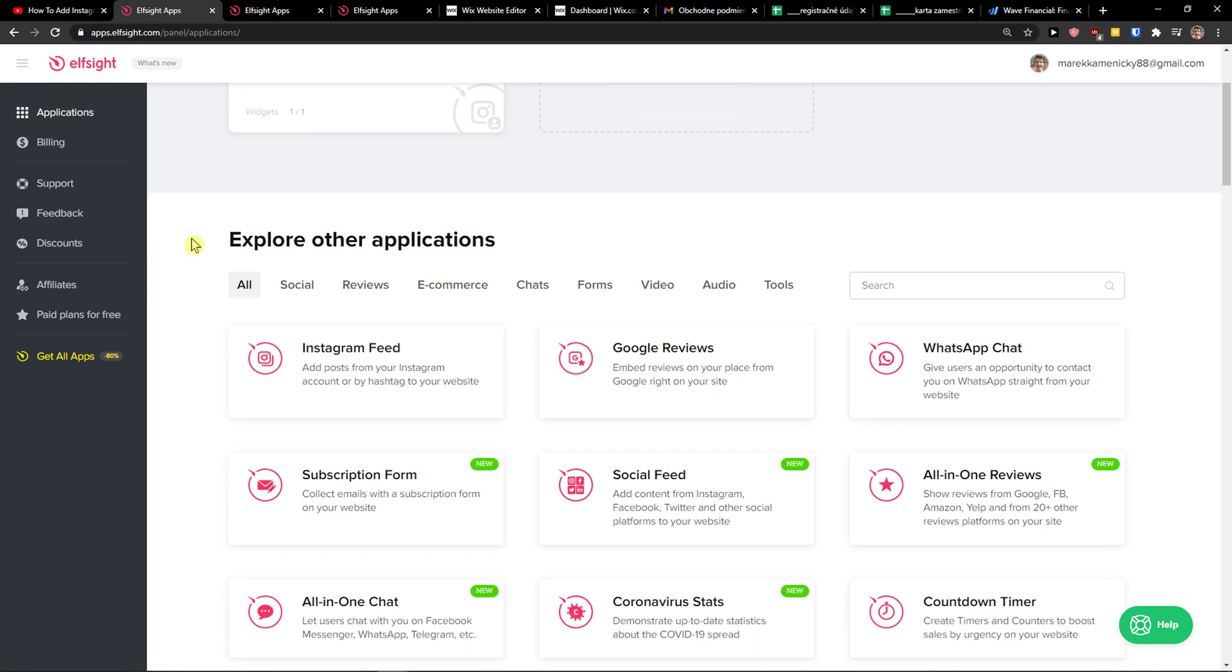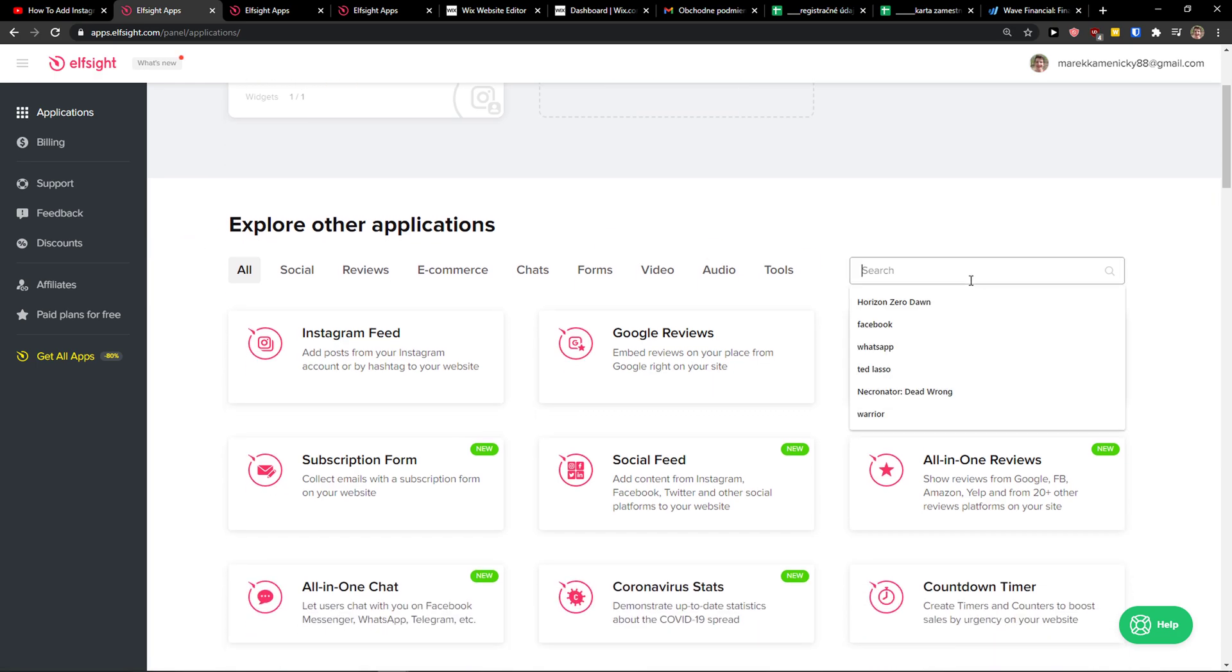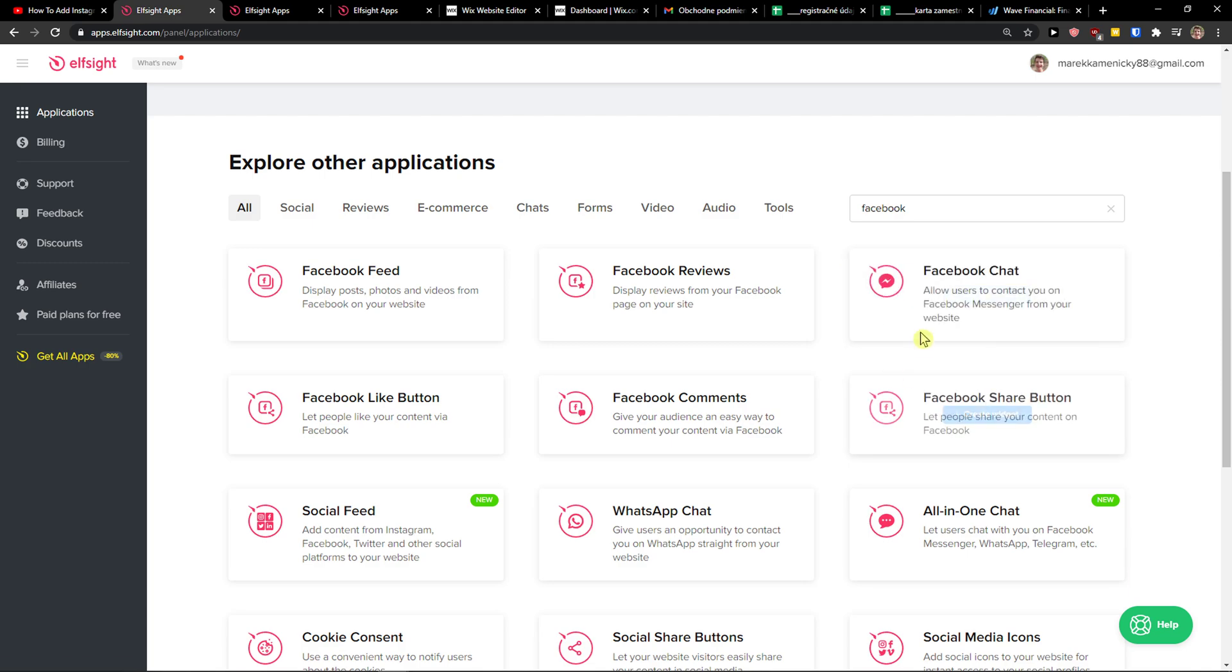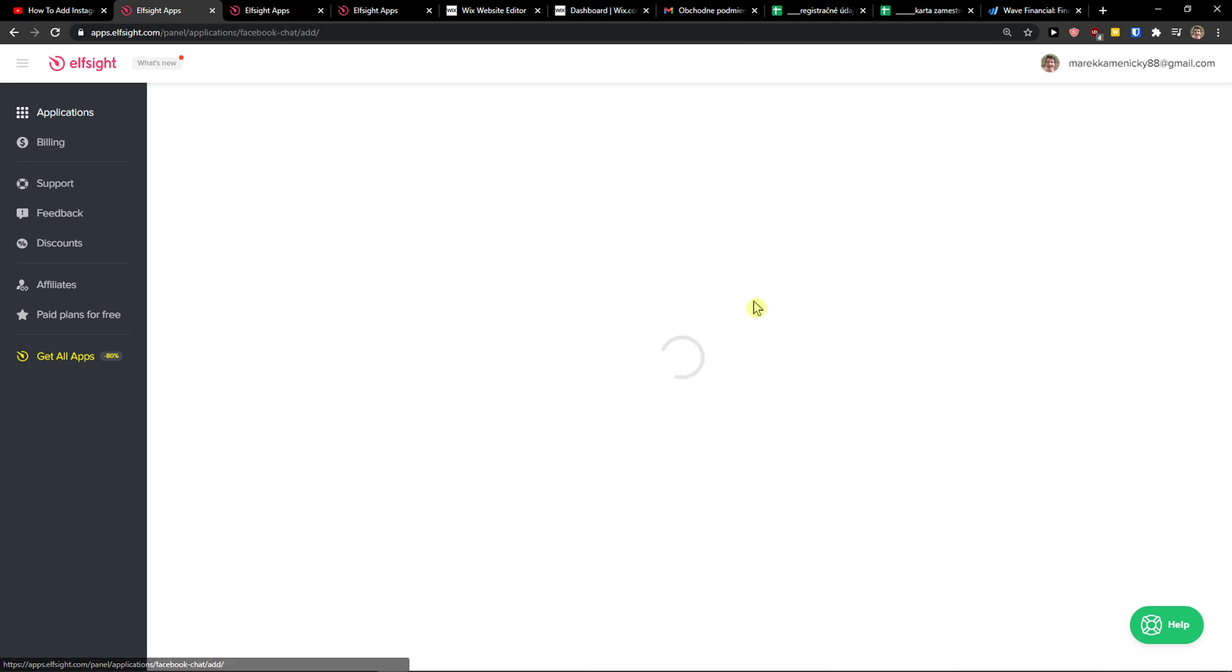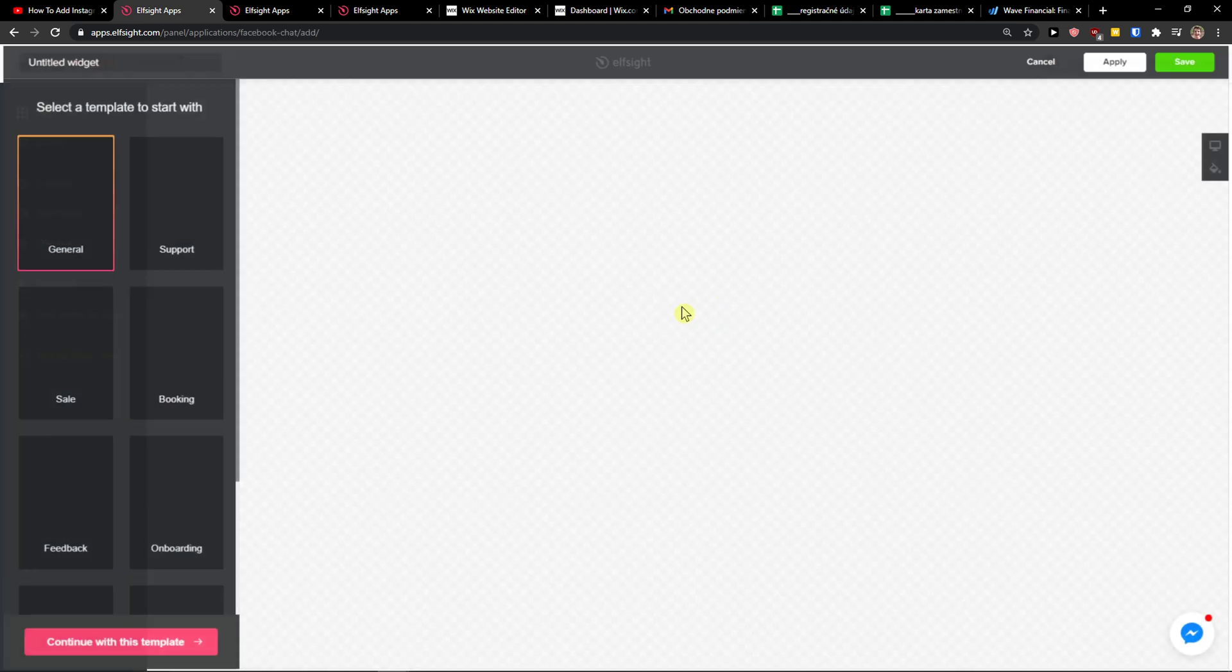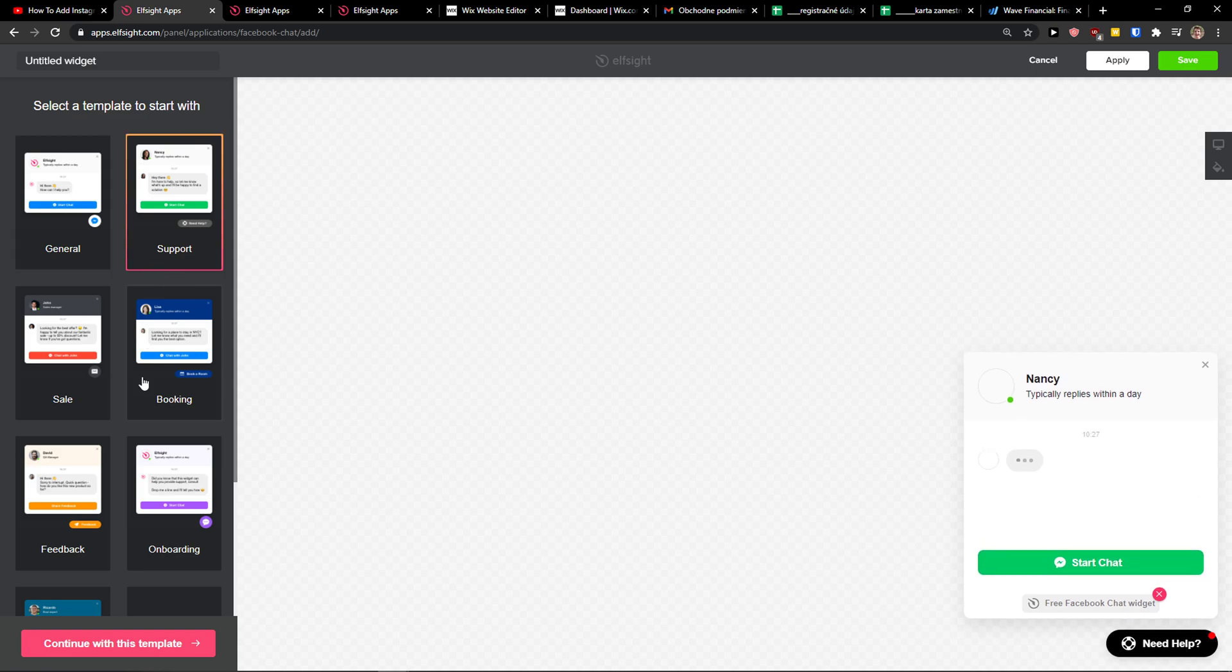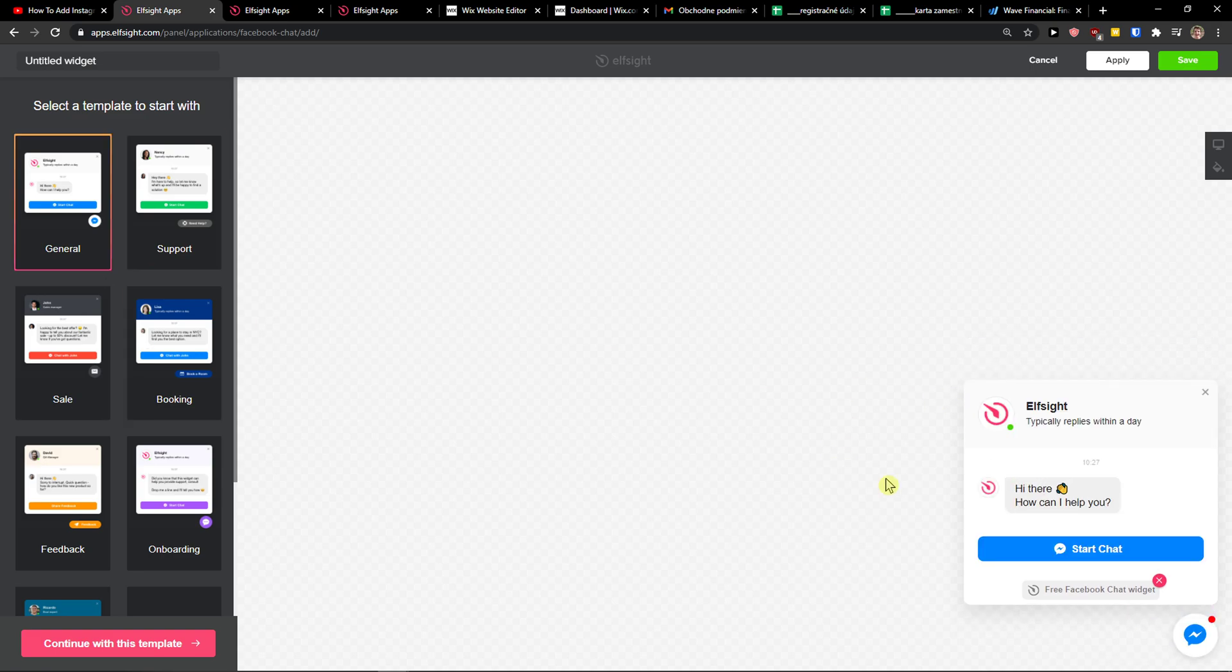Right here in applications, in the search field, just write Facebook and you'll see Facebook chat. So let's create a widget, and now you can choose between the templates that you have.